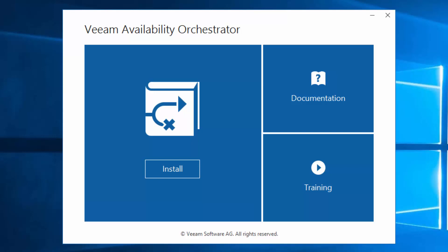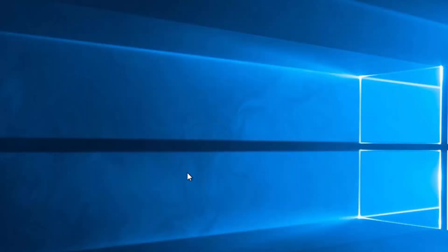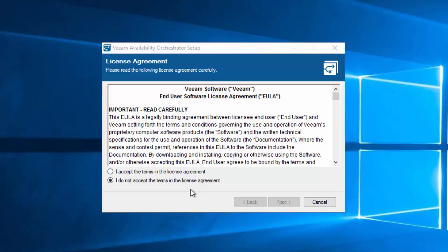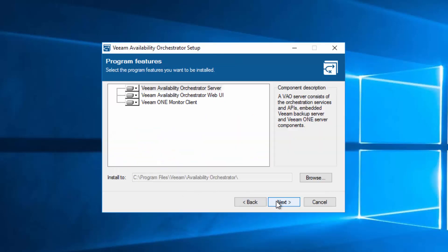So the first step is to download the ISO file from Veeam's website and mount it here. You'll see I've done that, and so we can proceed with the install. The first thing we need to do is accept the EULA.